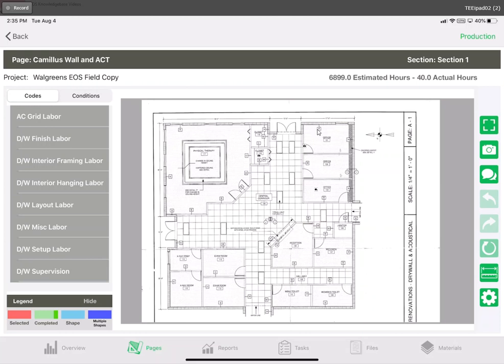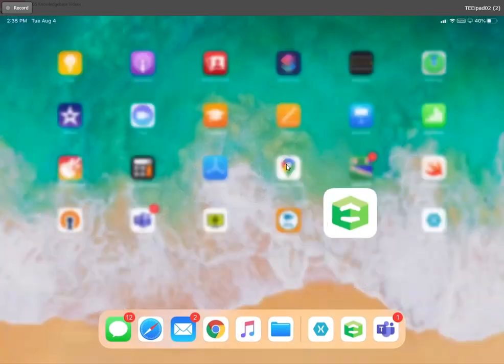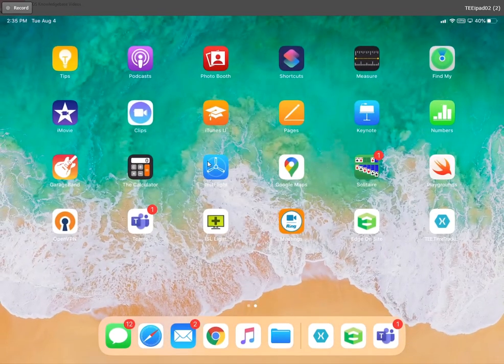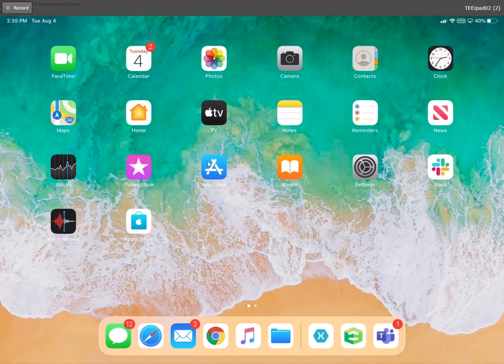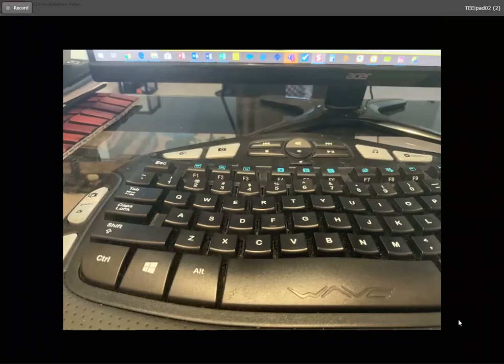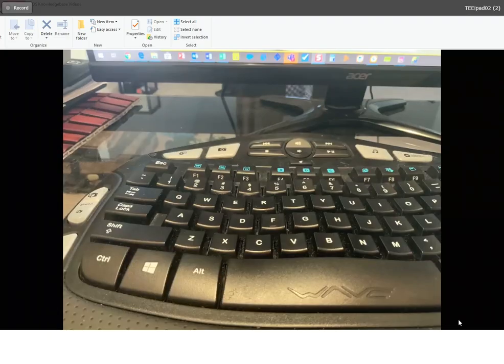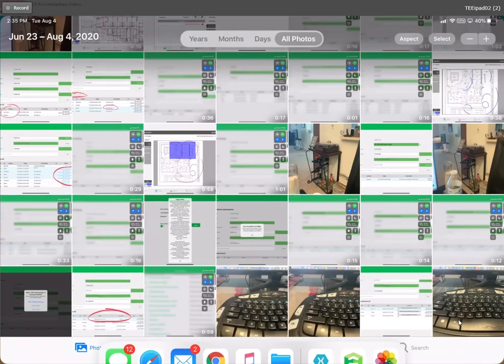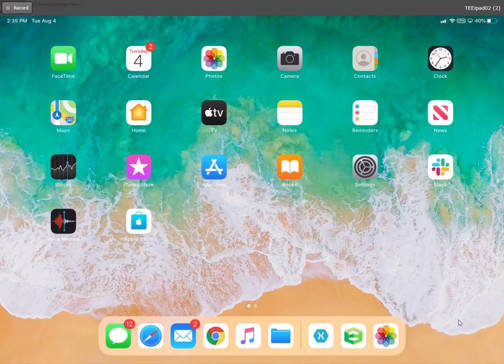One thing I wanted to cover before finishing up today is that any photo that you take inside the edge on site application automatically will be added to your iPad camera roll. If we leave the edge on site application for a moment and go into our photos we can see that most recent photo I took here. They'll automatically be saved to your camera roll for future reference.